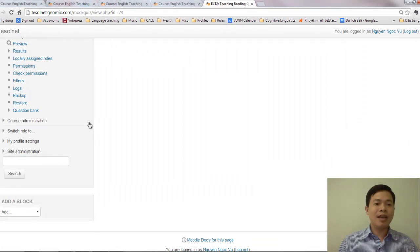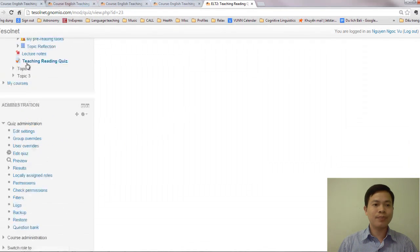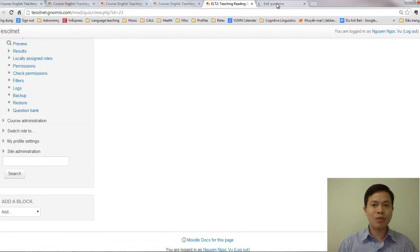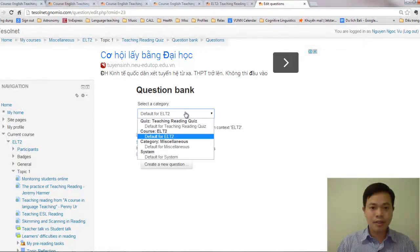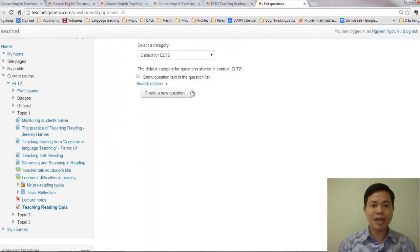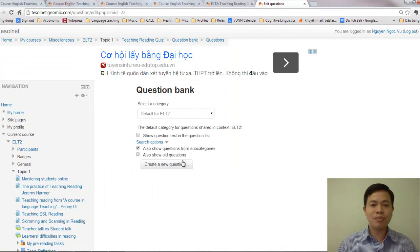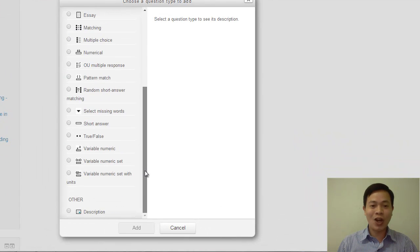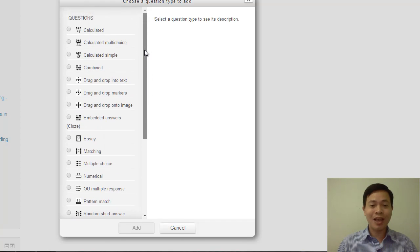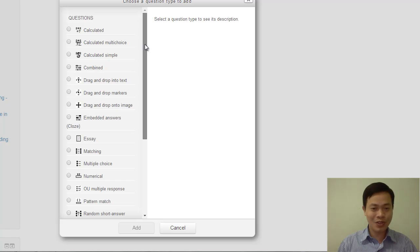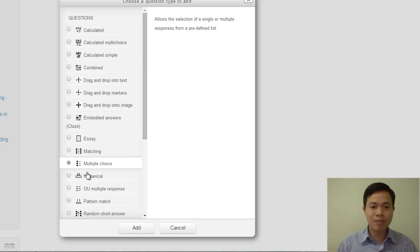Put in some test items and then add those test items into your quiz. I scroll all the way down to Administration and click on Question Bank. By default, there is a category for EOT2. You can create a new category if you have a lot of questions. To make things simple, I just click on 'Create a New Question'. You see there are a lot of different question types. I'm not going to show you all of them — I can only show you one or two, and then you need to explore the others. Basically, they work on the same principle. So first, I create a multiple choice question.